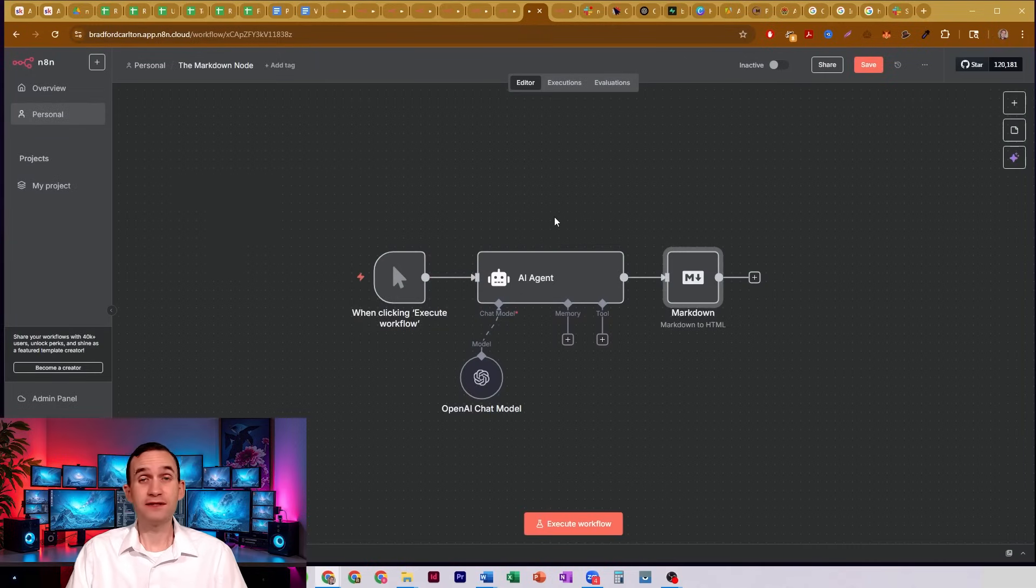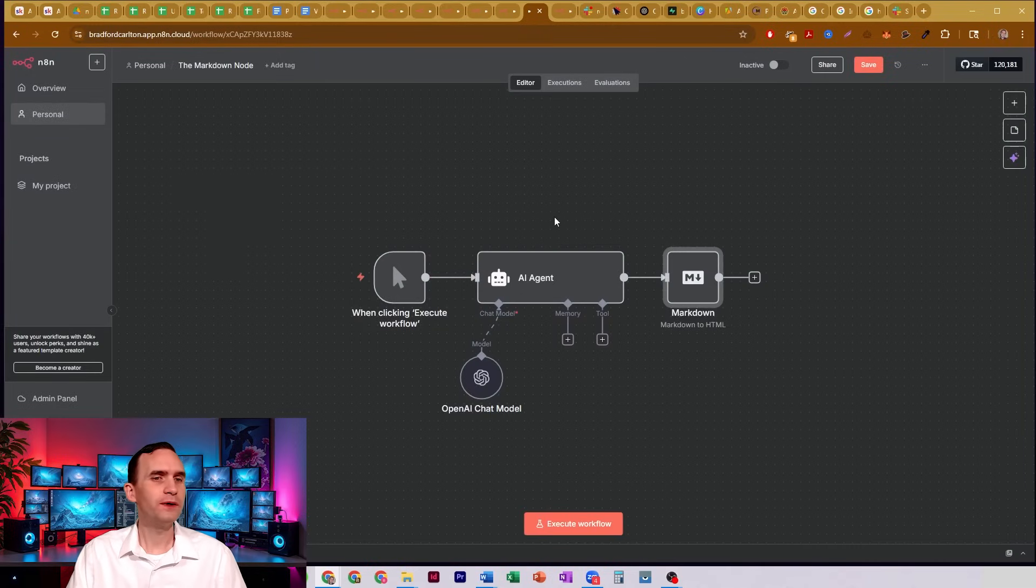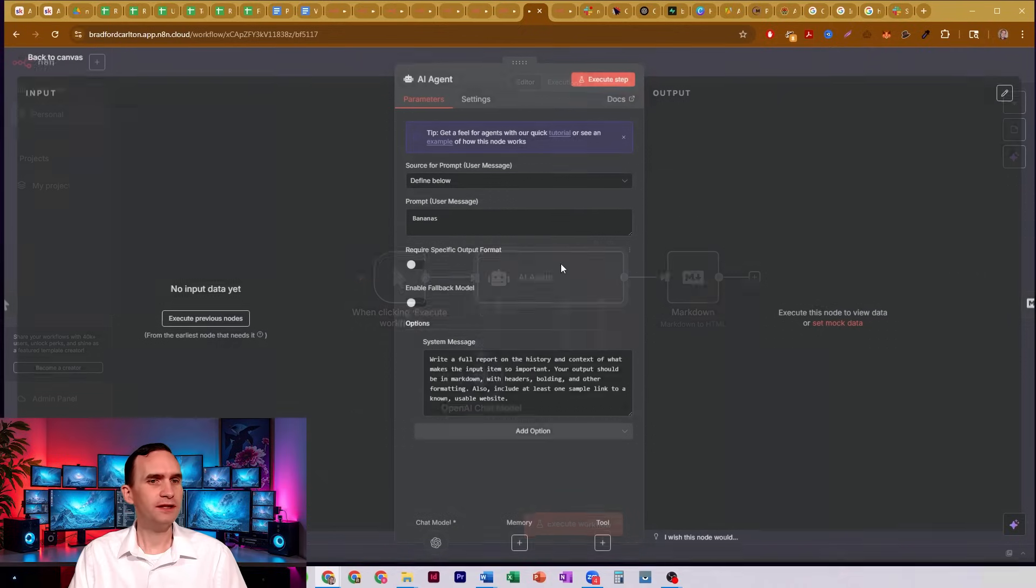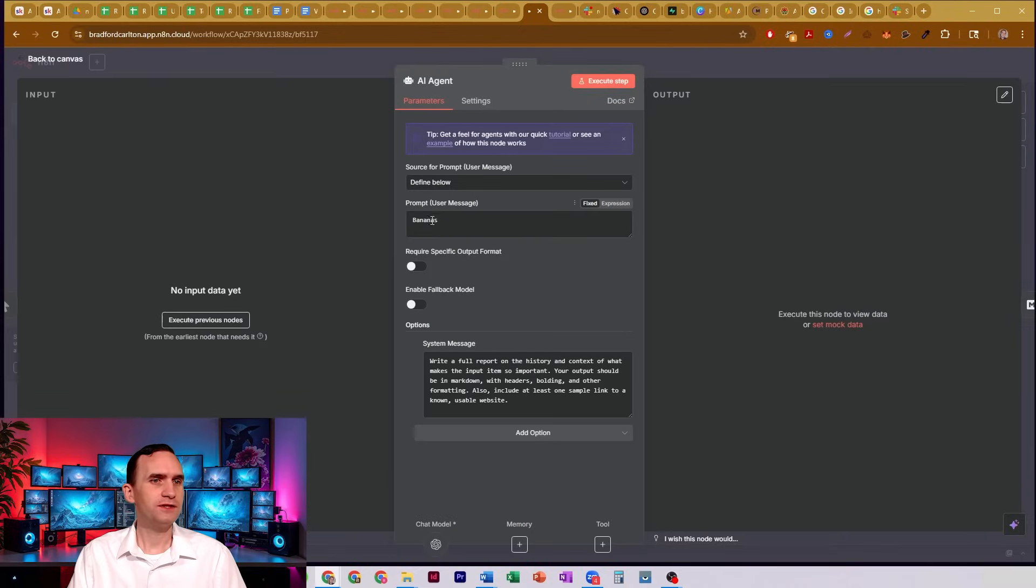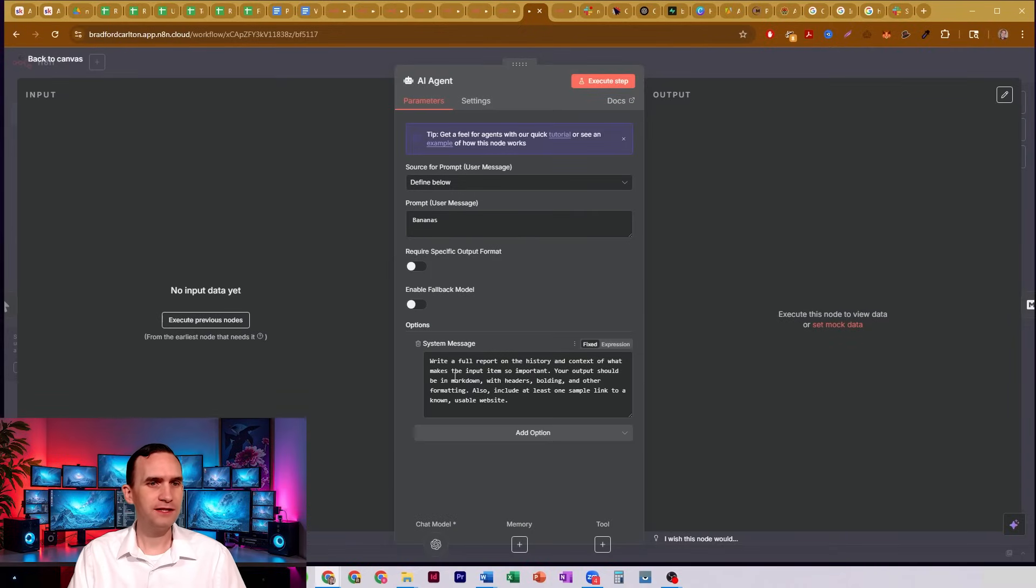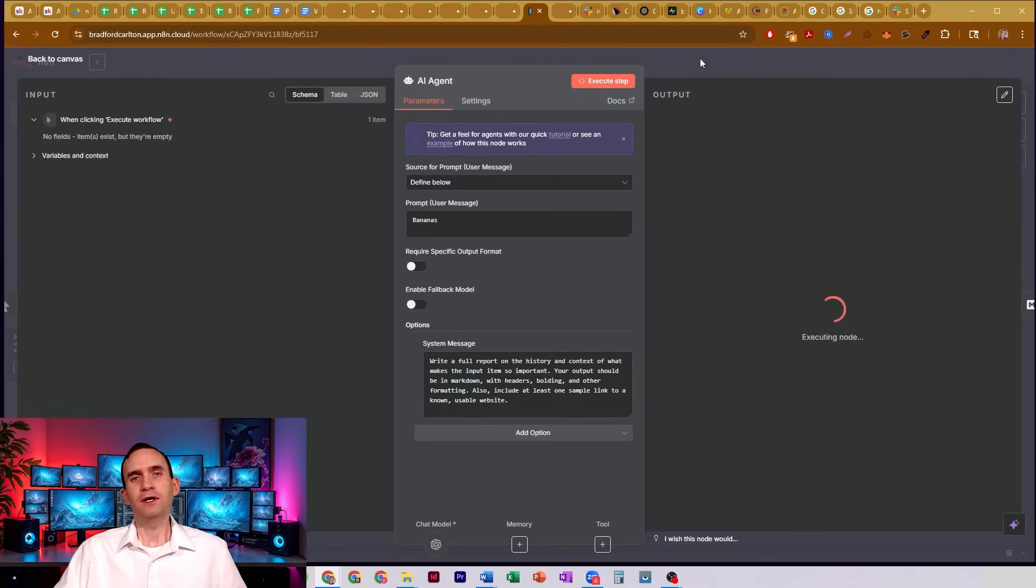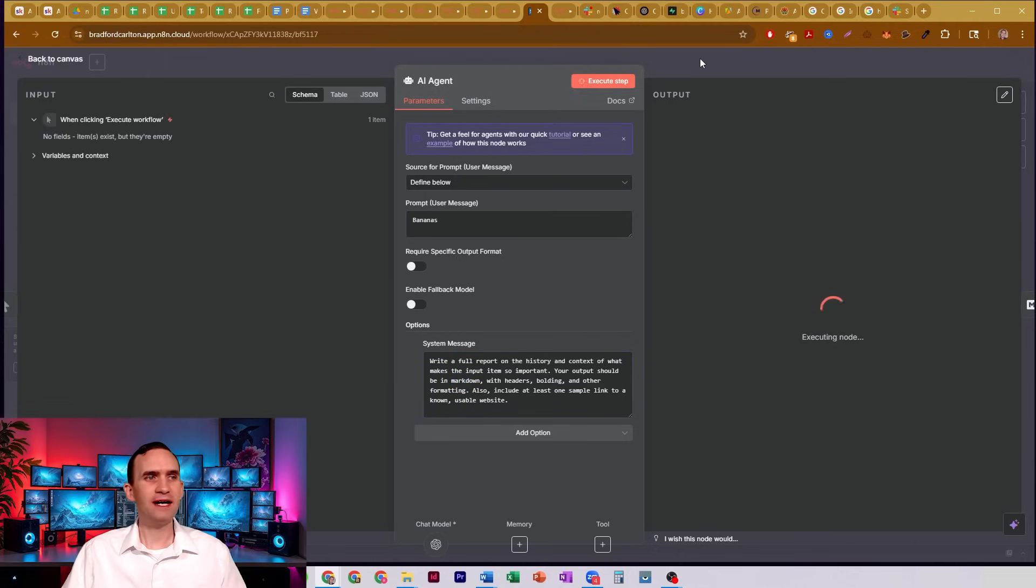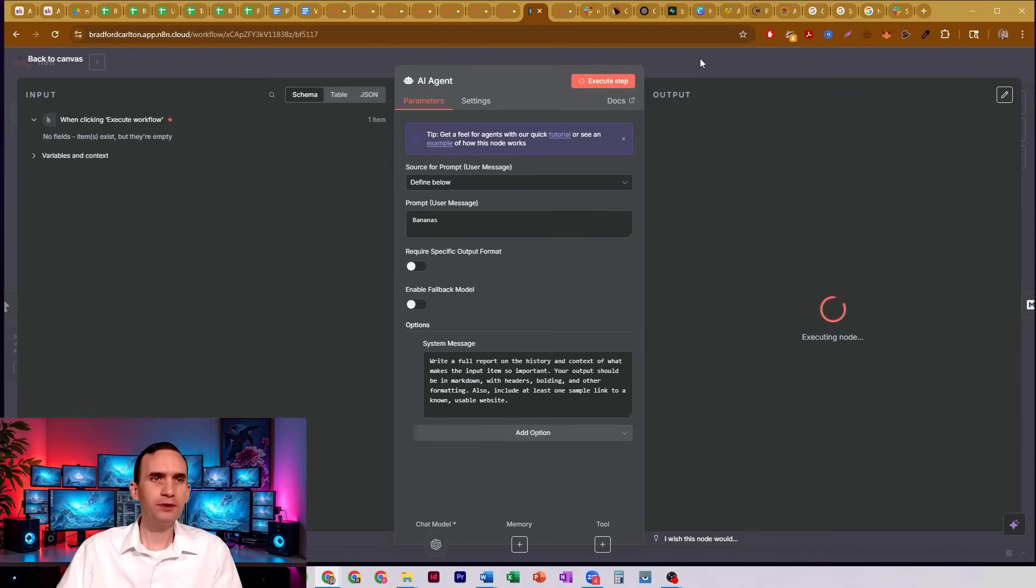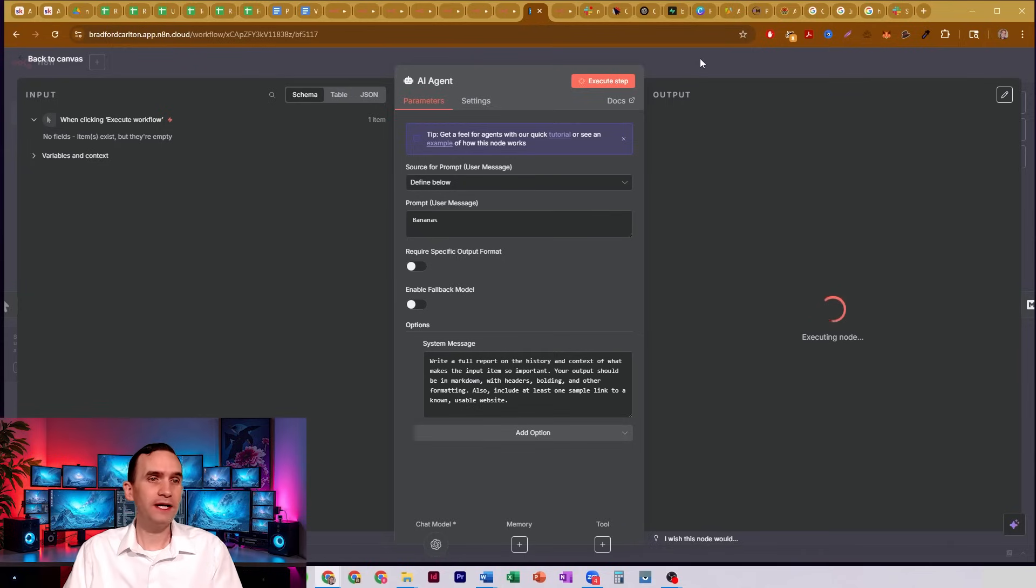So we would have our AI agent here. I have just a prompt, bananas. Write a full report on the history and context of what makes the input item so important. Output it as markdown. So you might have, in the past, had some sort of output or input that had been markdown or HTML.